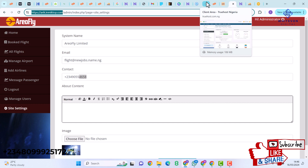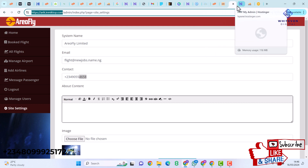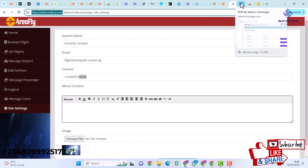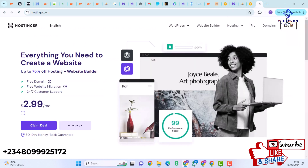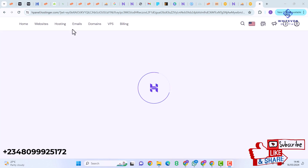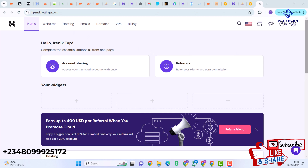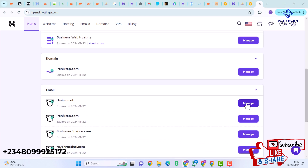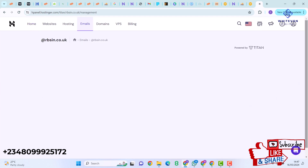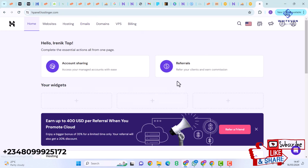I'm going to log in to my hosting — I'll go to Hostinger and log in to my account. Hostinger uses an hPanel, but if you're using a normal hosting you can still follow through. The first thing I'll do is create a subdomain. I'll go back to home and scroll down.